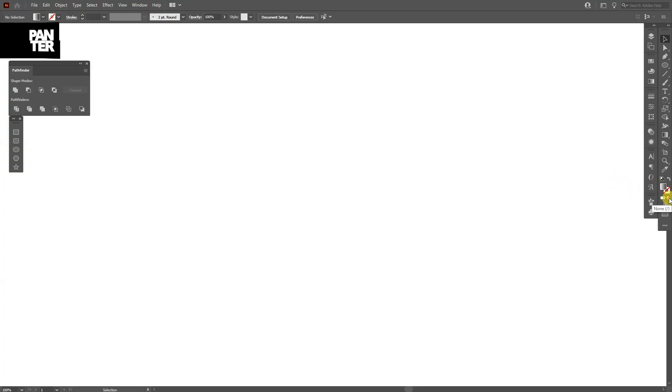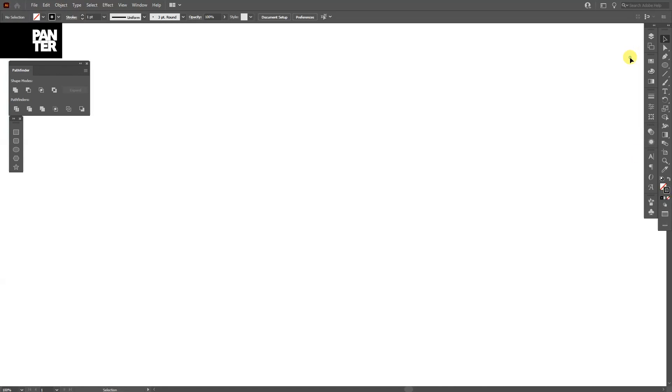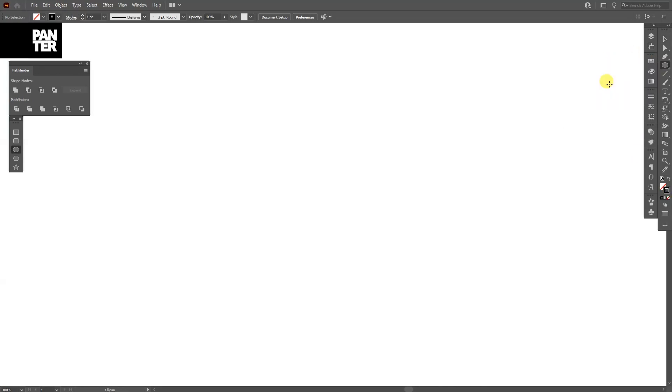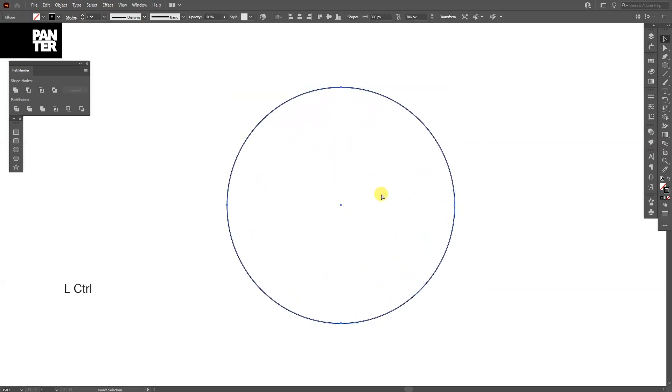I'm gonna click on the none, click on the stroke, I'm gonna select the color, gonna go with black. And select the ellipse tool, press and hold shift plus alt and create a circle. Select it, press ctrl C and then ctrl F.